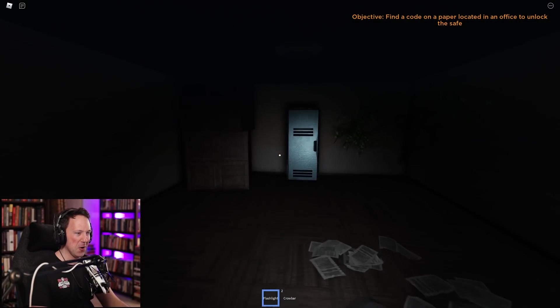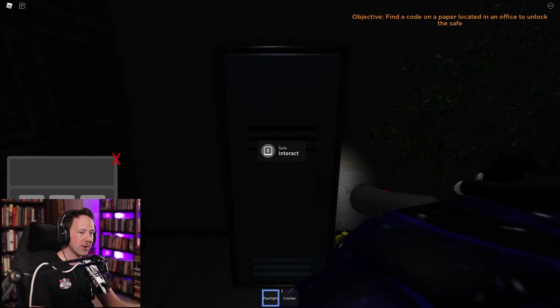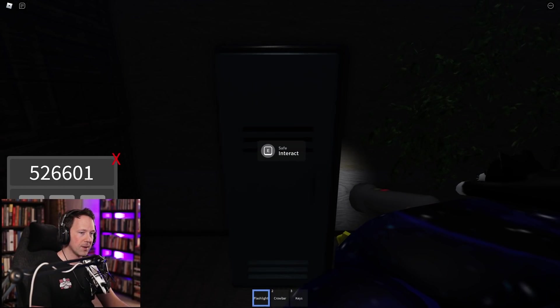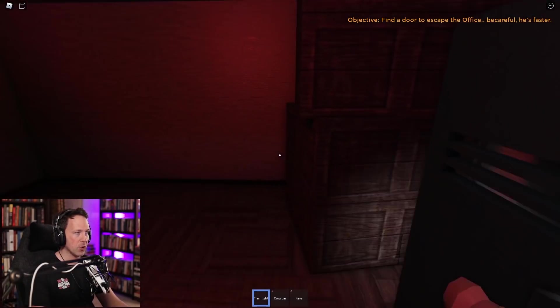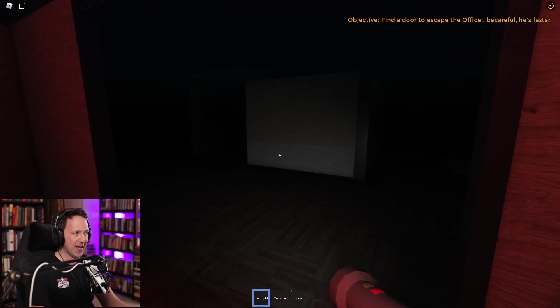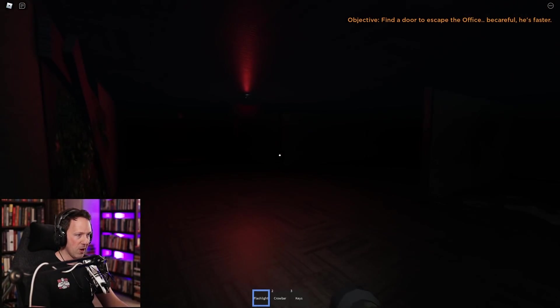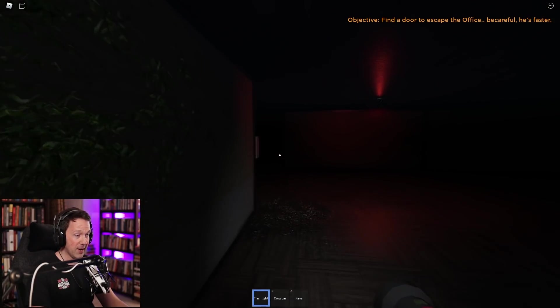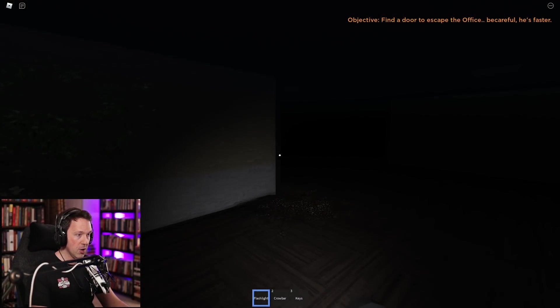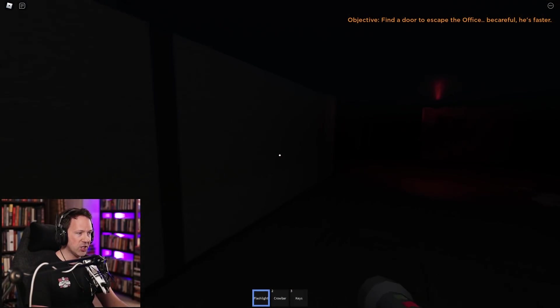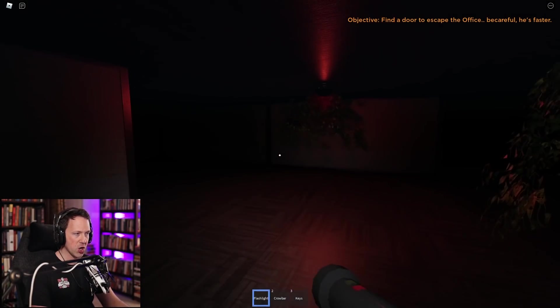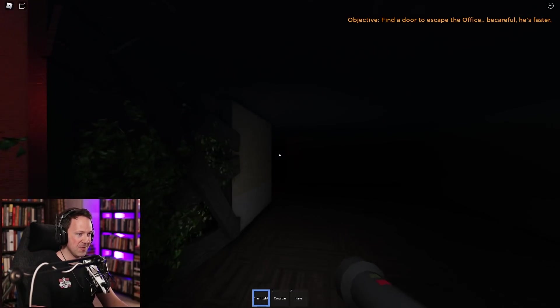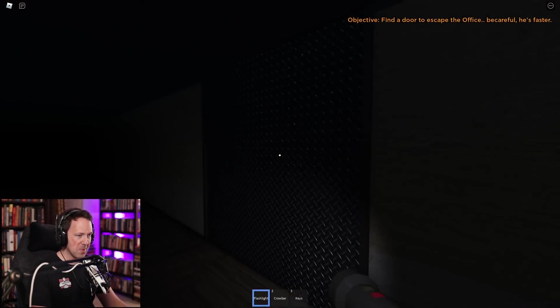I forgot what the code was. I think it goes right here. I'm gonna guess. I got it right, I'm so smart. Find a door to escape the office, be careful. He's faster. I think there was a door where I spawned, just be like straight back on the other side. This guy is gonna be faster now though. He's like glitched in the wall. I didn't even hear his footsteps. Yes sucker. I'm not even scared of you. Come and get me. I'm about to escape your facility, stupid monster.